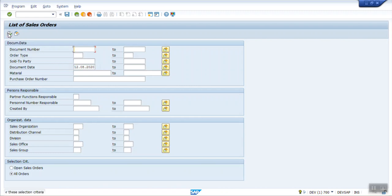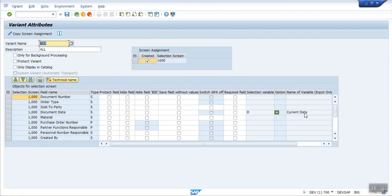If I execute today, there is no order. So time being I am removing that variant, that current date I am removing. But this is the method how to enter current date every day. So I am removing this.